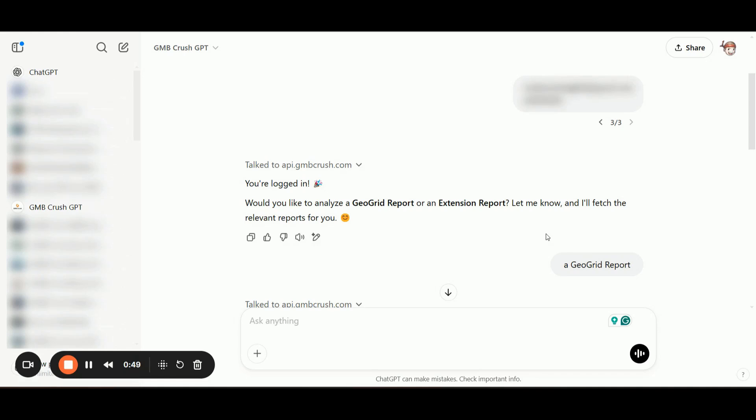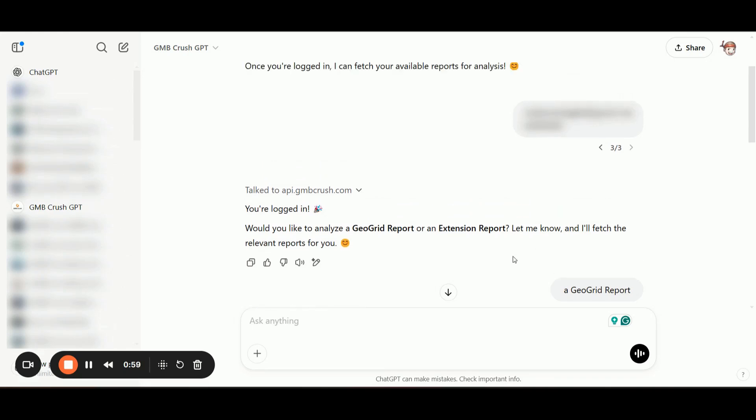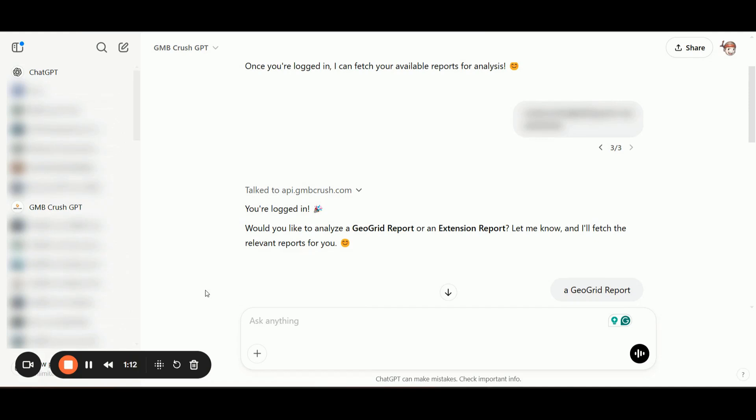So after that, the custom GPT will show you a number of reports that are linked to the GmbCrush account, so it can go through all the GeoGrid reports that you already created within your GmbCrush account. And now we are going to see how to analyze those reports properly.